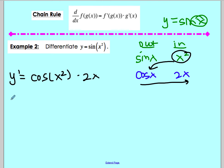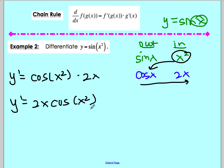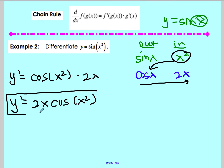So the result is cosine of x squared times 2x. I would go ahead and put the 2x in front, giving 2x·cosine of x squared. You cannot multiply the x squared and the 2x because x squared is inside the cosine function — you cannot combine those two. So there is the derivative for Example 2.